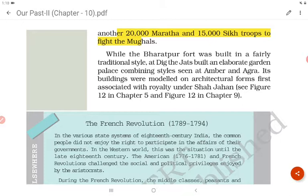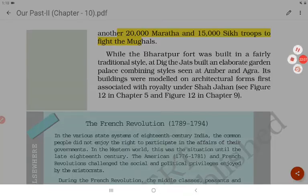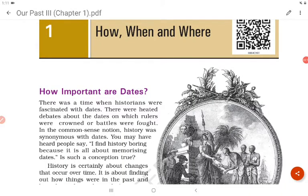Now let's start Chapter 1 of the Class 8 history textbook: 'How, When and Where.' How important are dates? There was a time when historians were fascinated with dates — there were heated debates about the dates on which rulers were crowned or battles were fought. In the common sense notion, history was synonymous with dates. You may have heard people say, 'I find history boring because it is all about memorizing dates.' Is such a conception true?